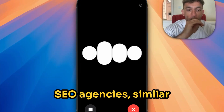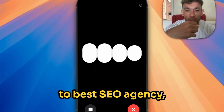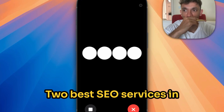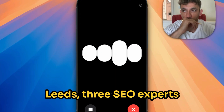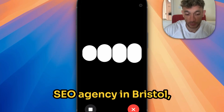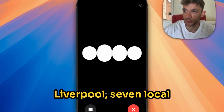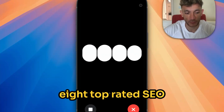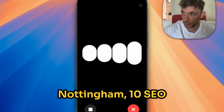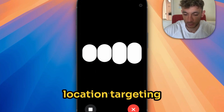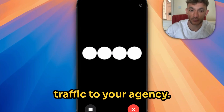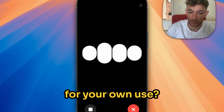Here are 10 local SEO keyword examples for SEO agencies, similar to 'best SEO agency Birmingham' and 'best SEO agency London': one — top SEO agency in Manchester; two — best SEO services in Leeds; three — SEO experts near me in Glasgow; four — leading SEO company in Edinburgh; five — affordable SEO agency in Bristol; six — SEO consultancy in Liverpool; seven — local SEO agency in Sheffield; eight — top rated SEO firm in Newcastle; nine — best SEO solutions in Nottingham; ten — SEO specialists in Cardiff. These keywords combine location targeting with service-based search intent, which can help drive local traffic to your agency. Would you like to refine any of these for your own use?